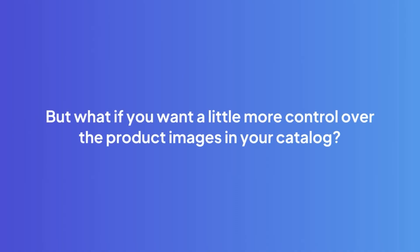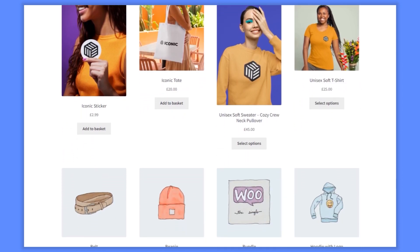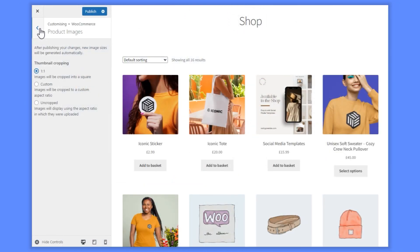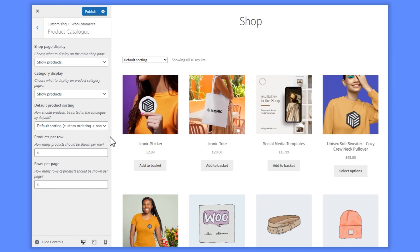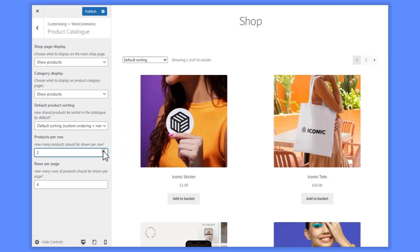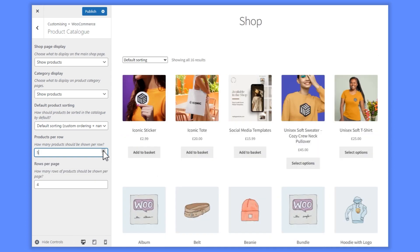But what if you want a little more control over the product images in your catalog? Although your product image sizes are set by your theme, there are a few ways we can adjust how they appear in the product catalog. If you want to give the appearance of smaller or larger product images on these pages, you can change how many products are in each row. For example, if you want larger product images, reduce the number of products per row. If you want smaller product images, increase the number of products per row. While this method isn't foolproof, it may well get you the results you're looking for.